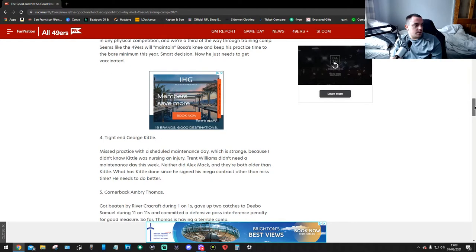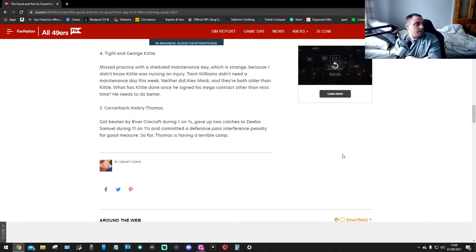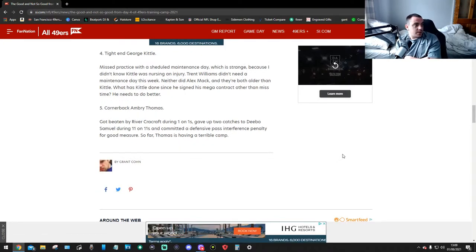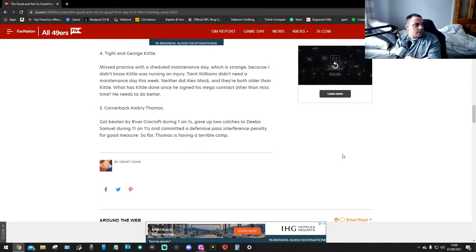Tight end George Kittle missed practice with a scheduled maintenance day, which is strange because I don't know what Kittle was nursing as an injury. Trent Williams didn't need a maintenance day this week, neither did Alex Mack, and they're both older than Kittle. What has Kittle done since he signed his mega contract? Then missed time. He needs to do better.